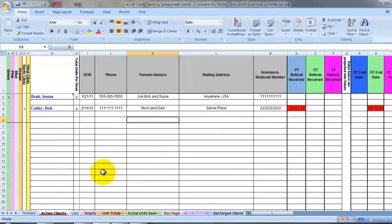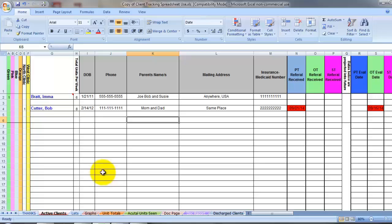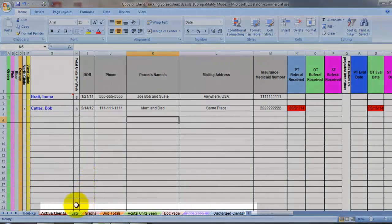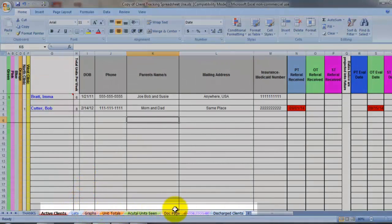First, as I mentioned, this is the Active Clients page. You can tell where you are and where you may want to go by looking at these tabs at the bottom.